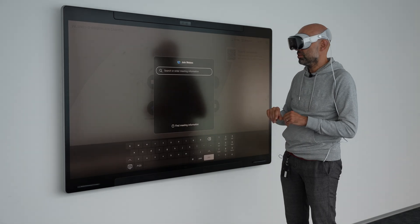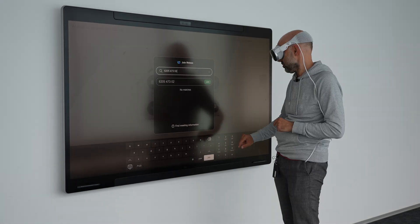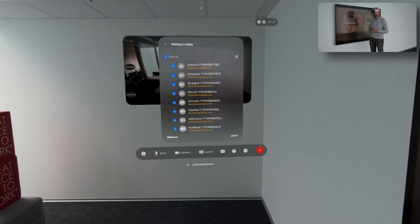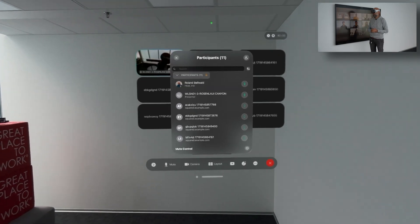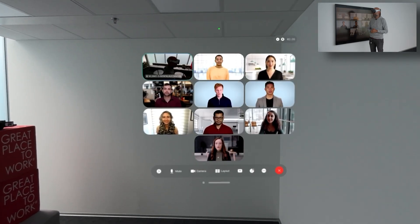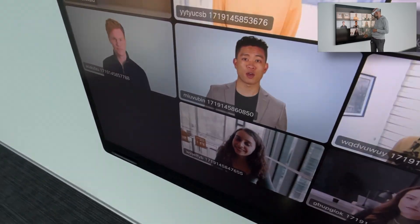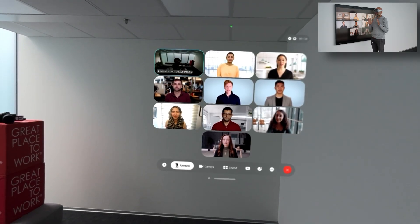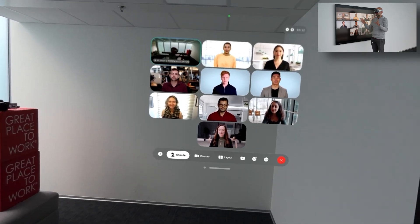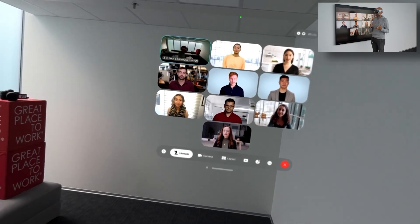We have started the Webex meeting and the next step would be to also see what happens when I invite people. I join from this device here and let the other 10 participants into the meeting as well. We have the device on the right-hand side as a meeting participant. I have the 10 participants in the meeting here.